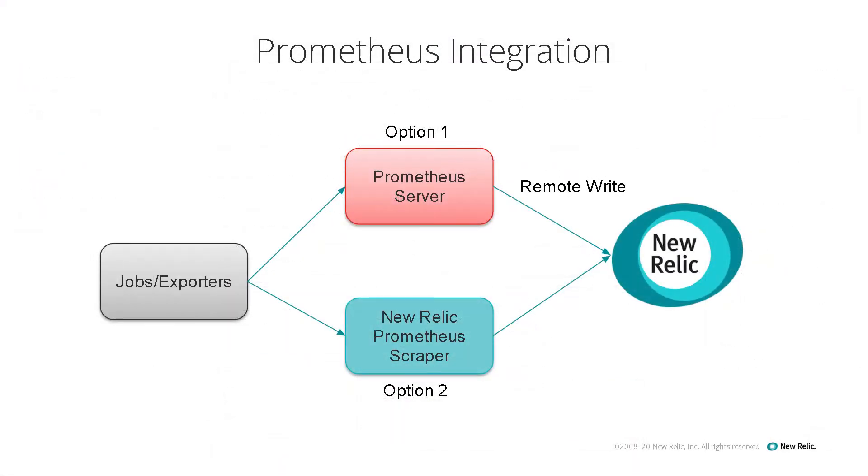We have two options for Prometheus integration. In this video, we'll choose option 1. Prometheus server is running and we're doing Remote Write to New Relic.